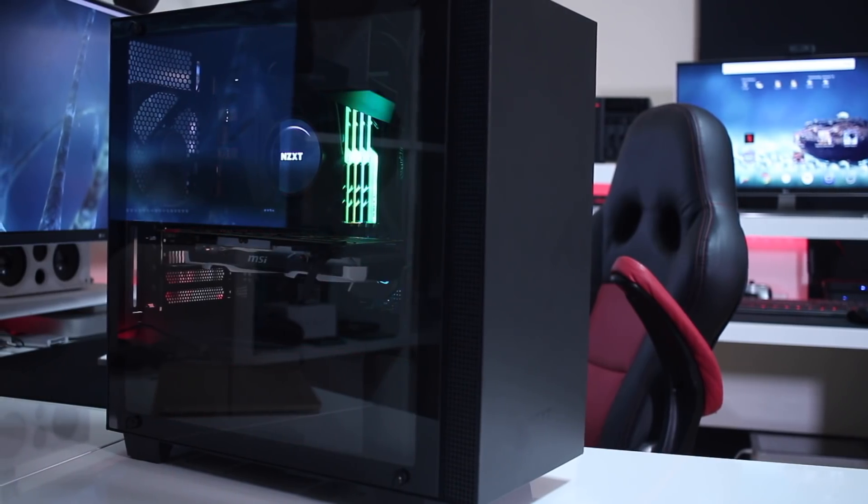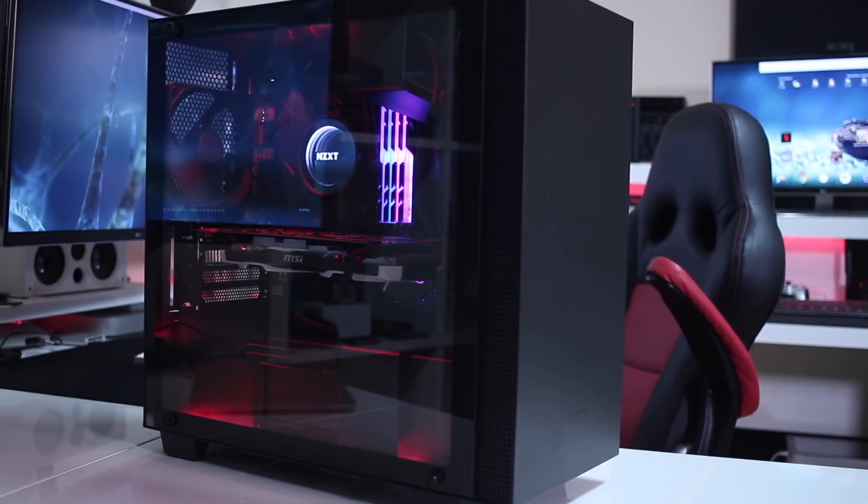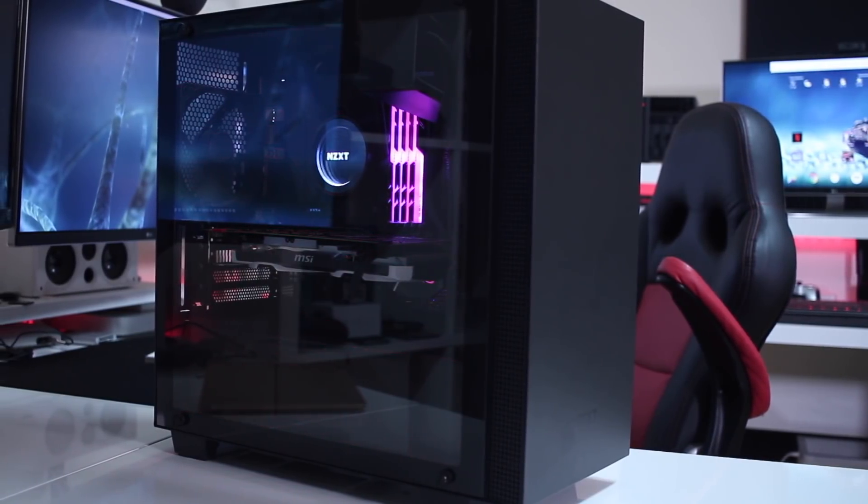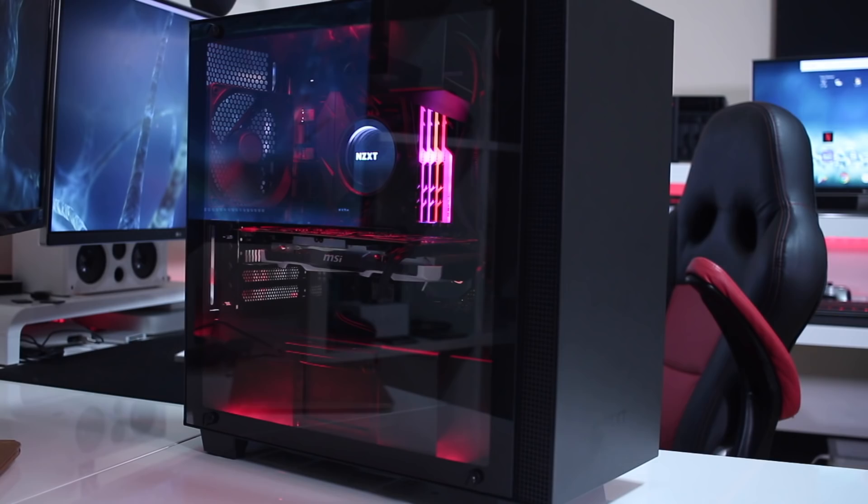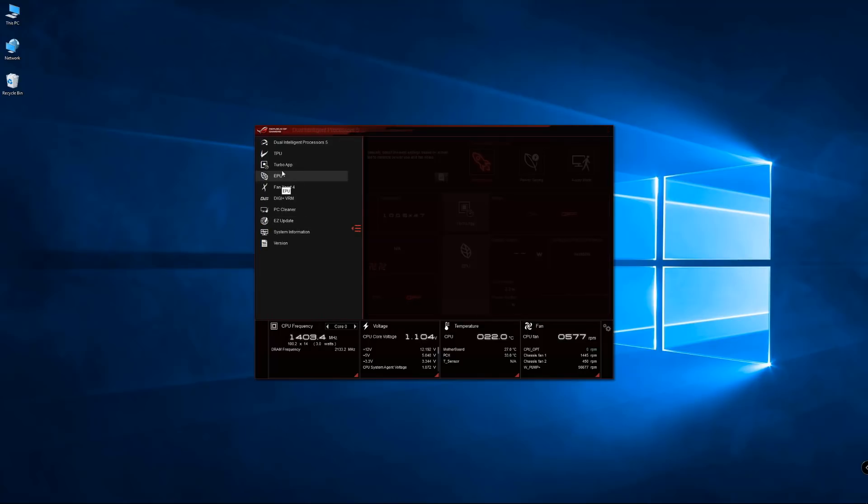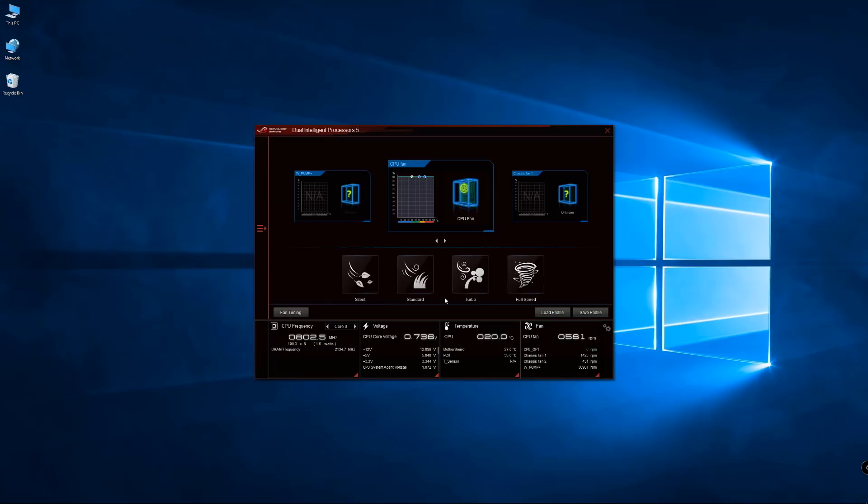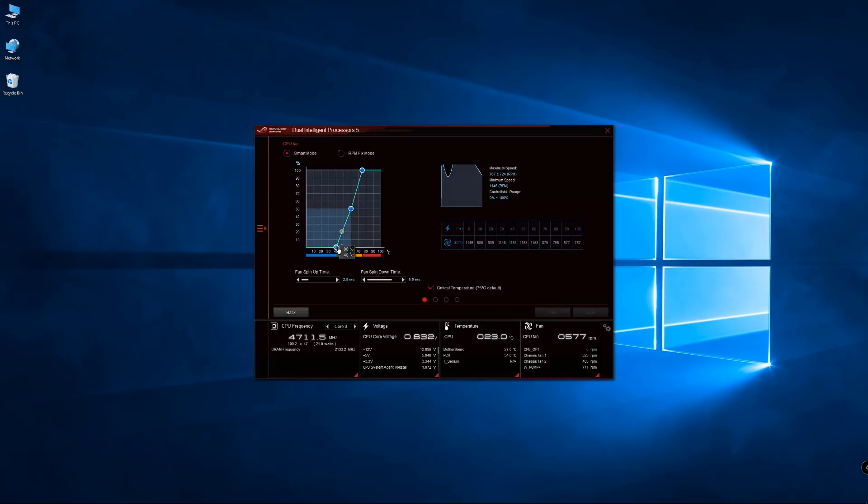And once we have everything in place and connected with our operating system installed, and all the drivers and utilities, then we can start using the computer. And talking about the motherboard itself in this particular case, and the software that it brings, the AI suite, and especially talking about the Fan Expert, which is one of the things that I used in the past, and I'm using right now, which will allow us to set a fan profile for every single fan that we have in our system, so that we can achieve maximum silence, and when required, maximum performance.